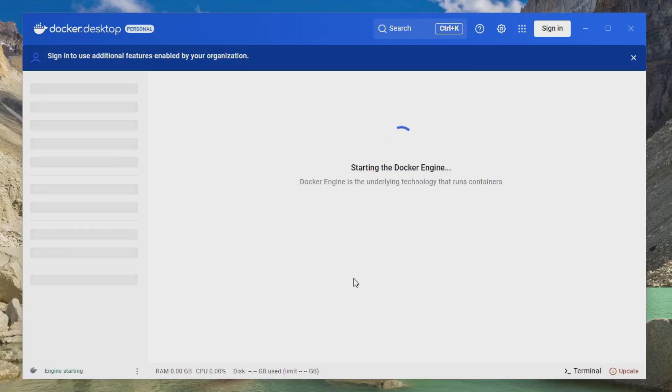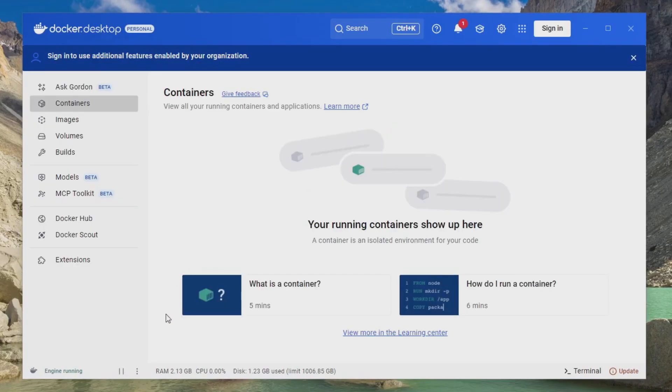But yeah, like I said, this can take a minute, especially the first time, so I'll come back once it's started. And once we see engine running in the bottom left corner here and we get the options for containers, that's it, we're done.